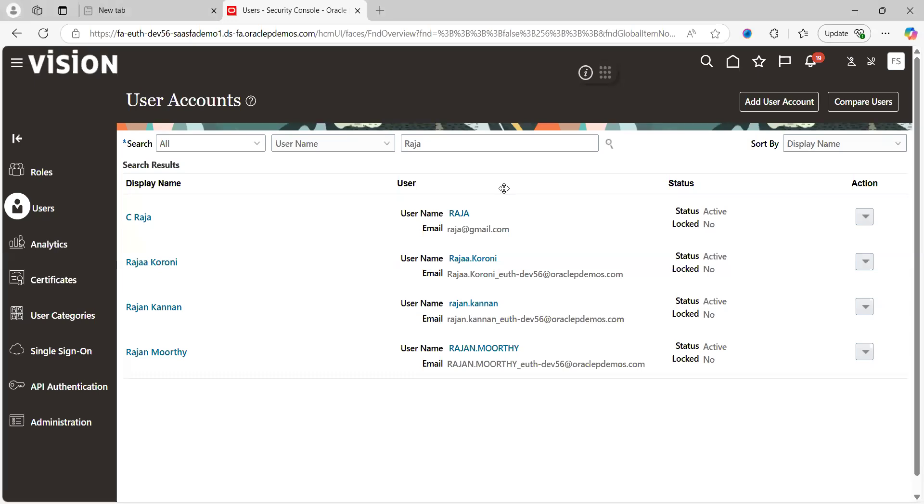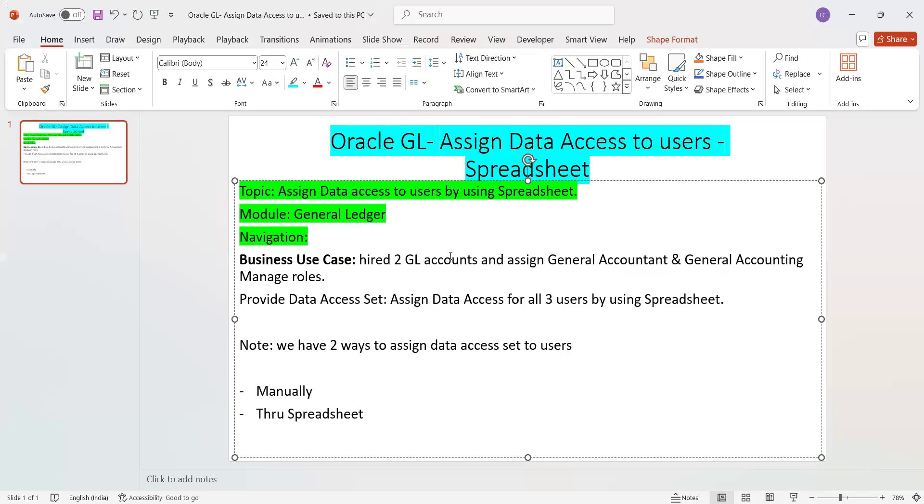Hi everyone, today we are going to discuss one of the features called Assign Data Access Set for business users. So let's get into the presentation.